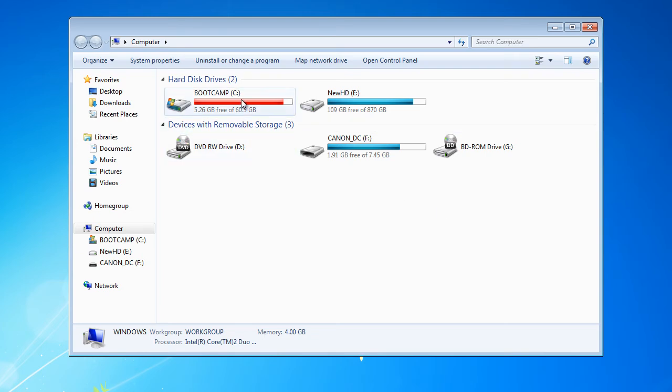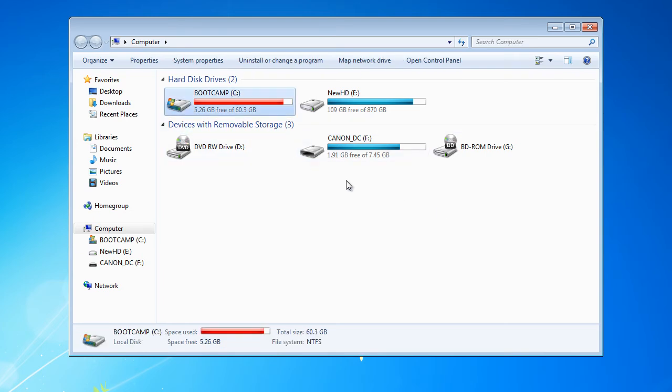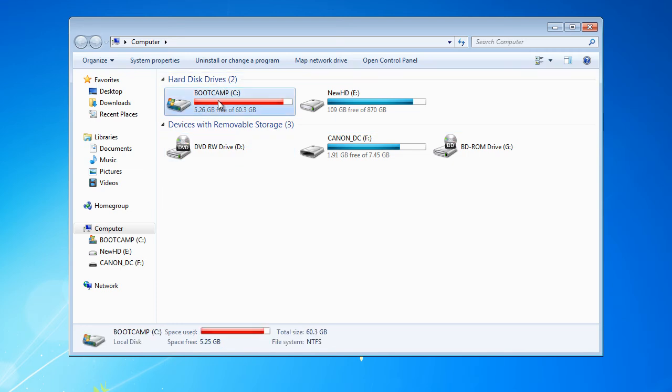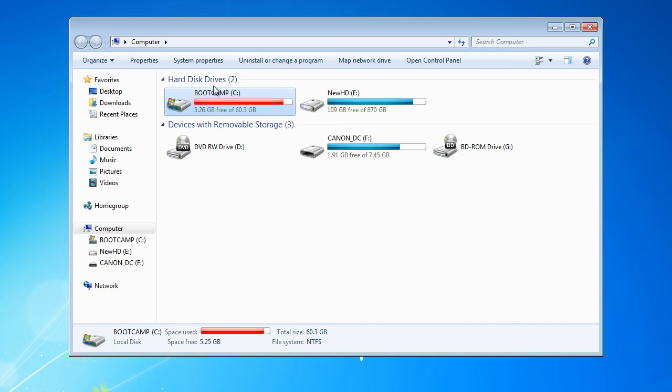The Bootcamp hard drive here is my hard drive, so I'm going to select it and then right-click and go to Properties.